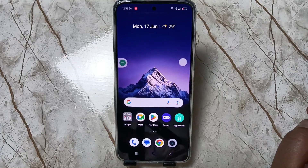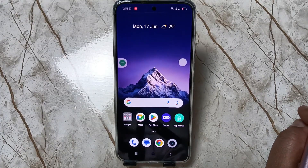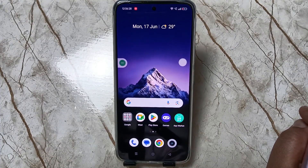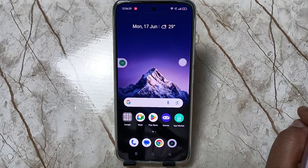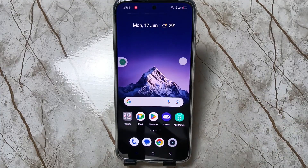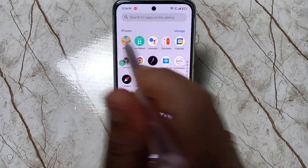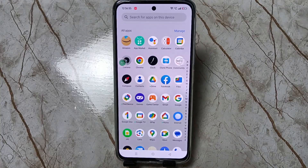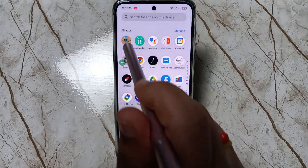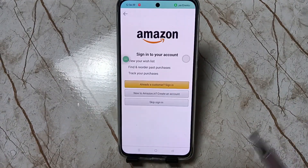Hello friends, welcome to my YouTube channel. Today in this video I am going to show you how to set the app lock in this device. Here I am going to set the app lock for the Amazon application. Till now I didn't set any app lock — just tap on it and it is unlocked.